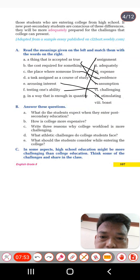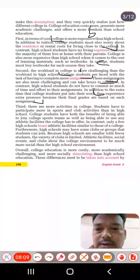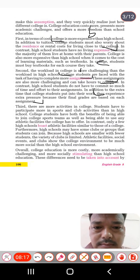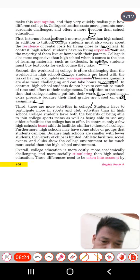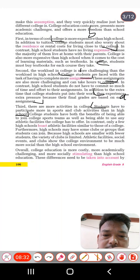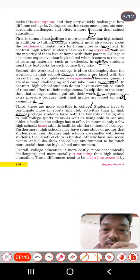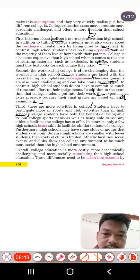Next, question D: what athletic challenges do college students face? Students have to participate in more sports and club activities compared to school — this is the athletic challenge. Now move to the next one.